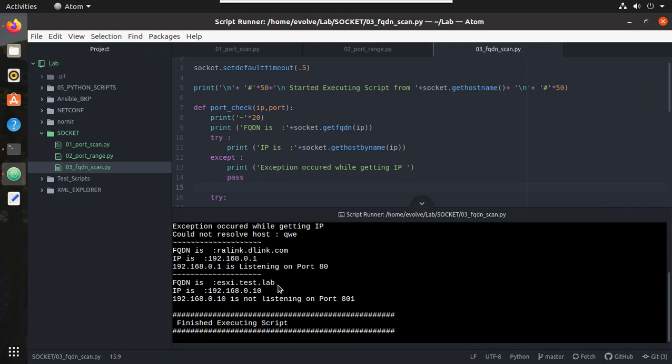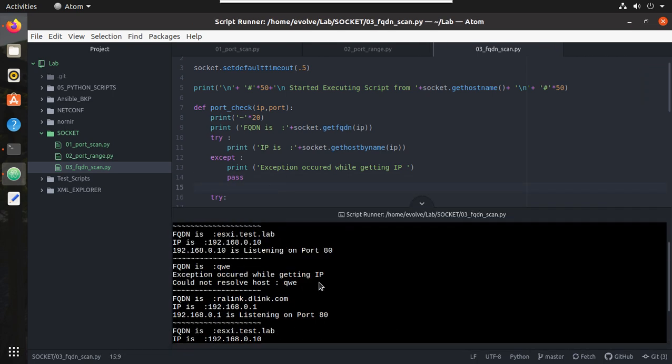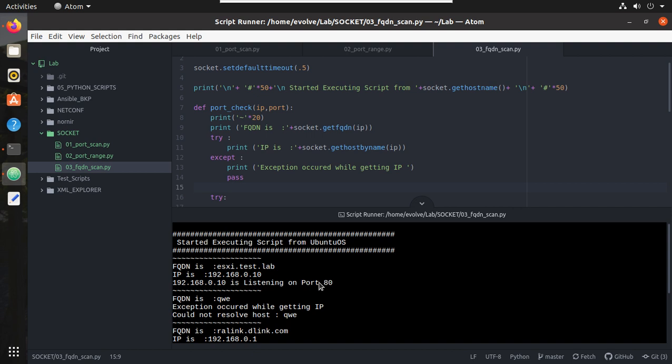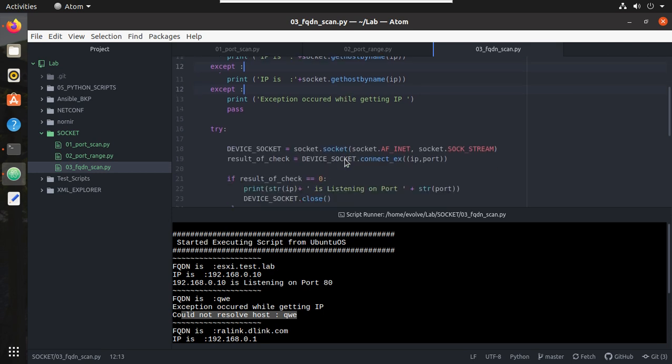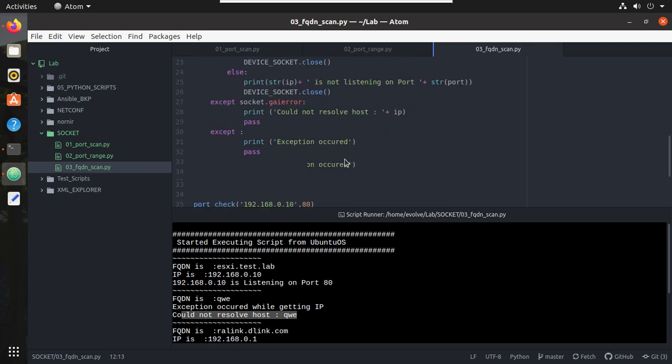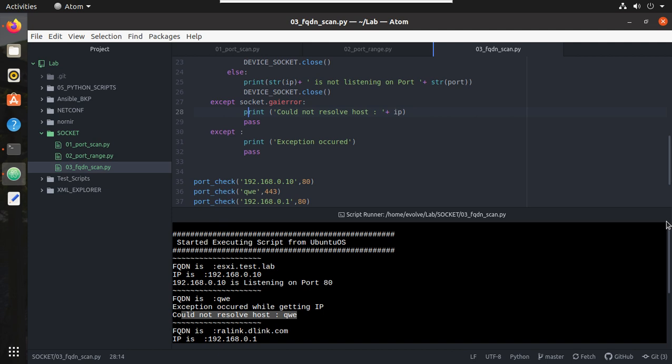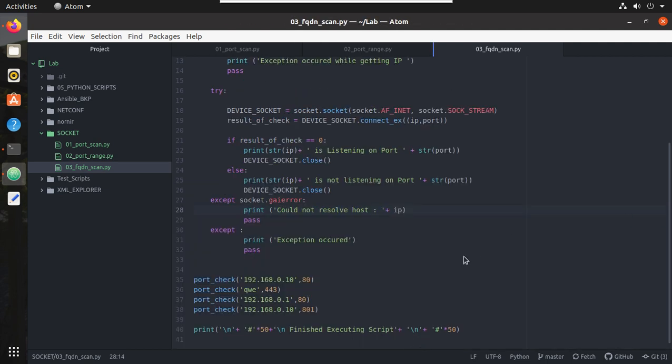Yeah, you can see here now this is completed. You can see we got the IP, while getting the IP also we got an exception and could not resolve the host name. So that also we have handled here.